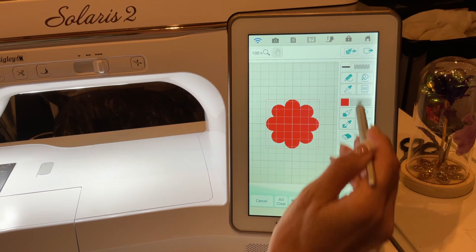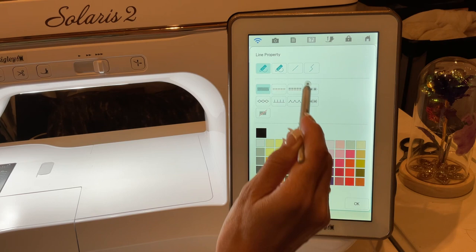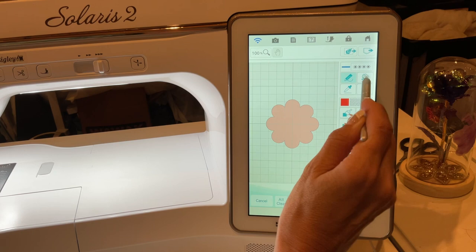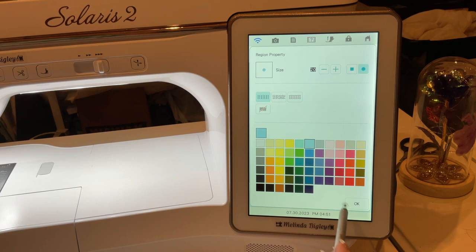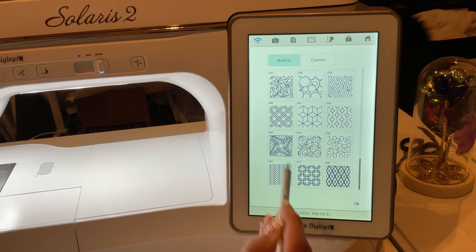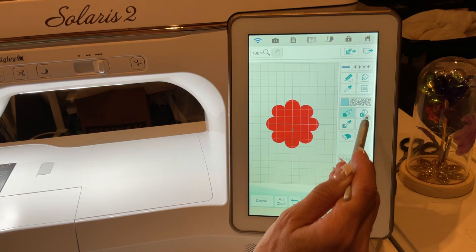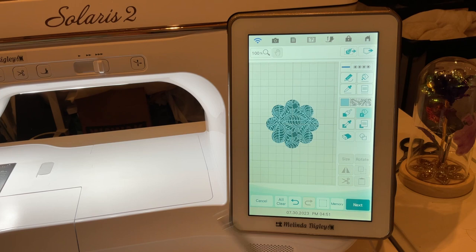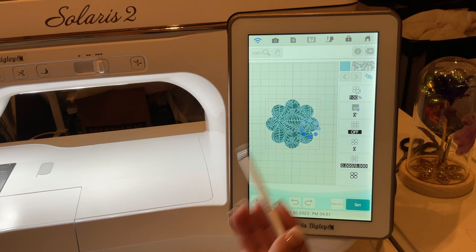If you know you want a shape like this flower, you can just pick that one. You can change your line property — choose whatever you want, like candlewicking — grab your paint bucket and tap on it. If you want to change your fill, go into your decorative fills. This one is very pretty; it's one of the ones added with the Solaris 3 upgrade.